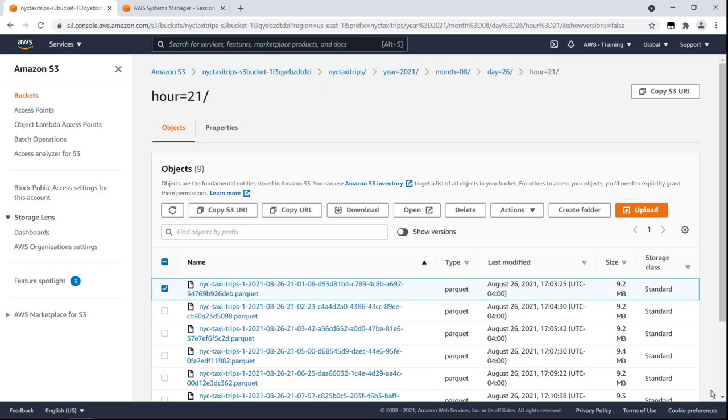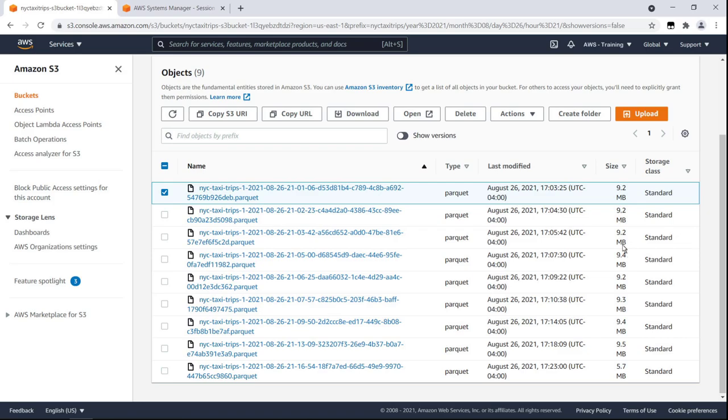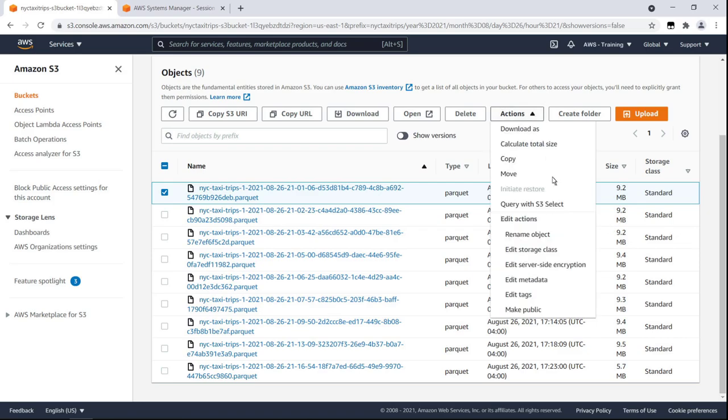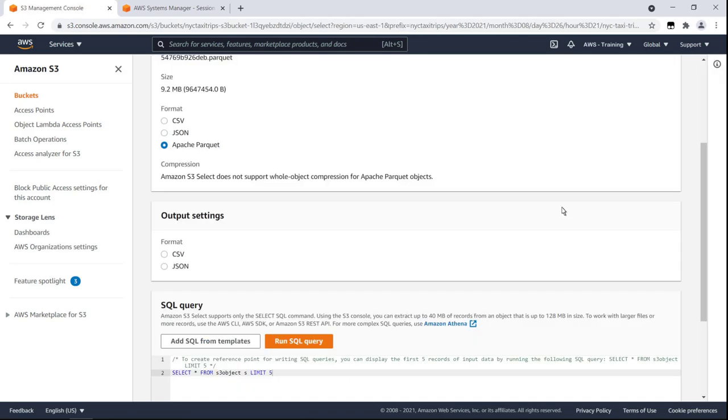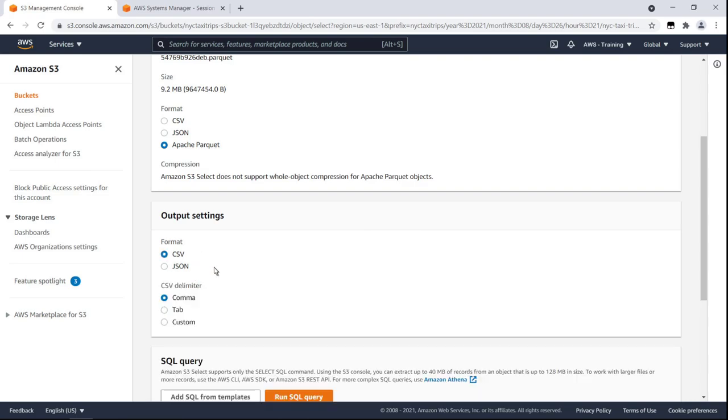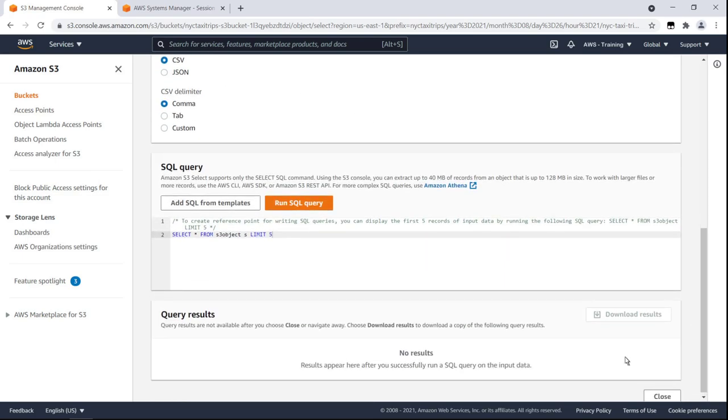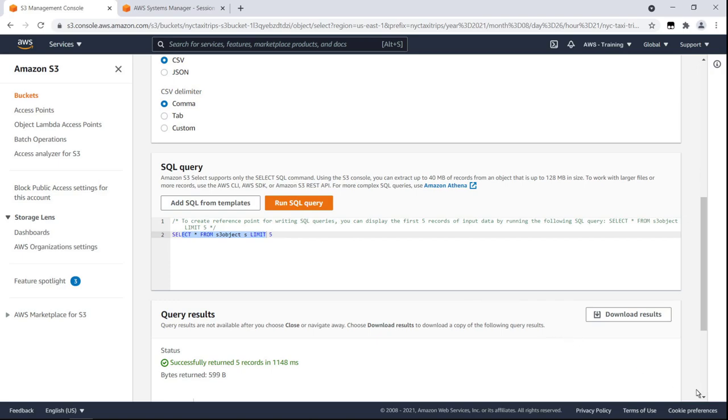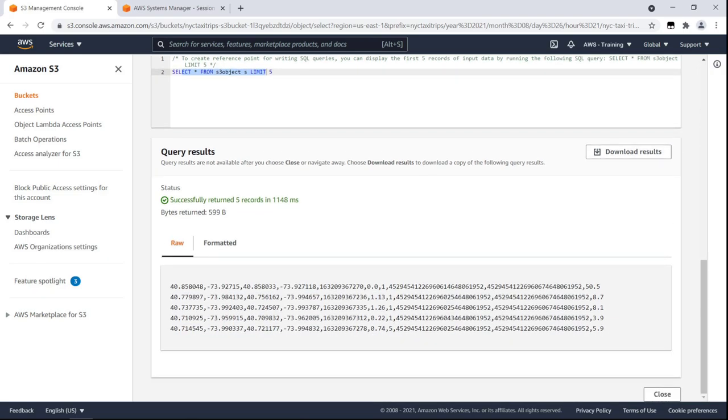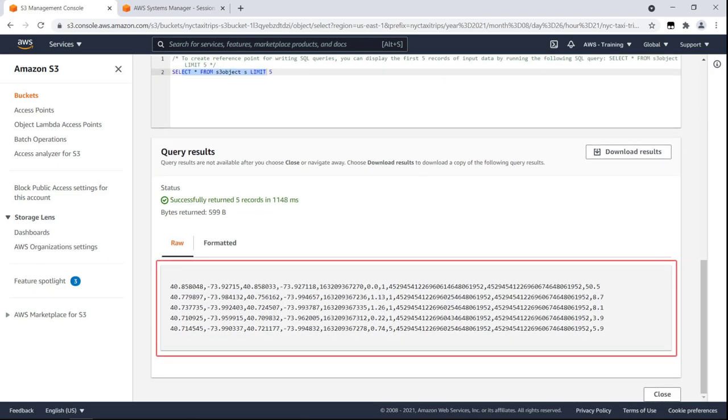We can query an individual file with S3 Select. We can choose our output format. Here we see the first five records of input data from our query to Amazon EC2 from our Amazon S3 data lake.